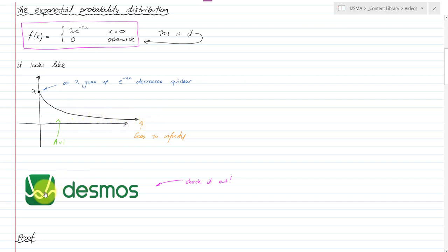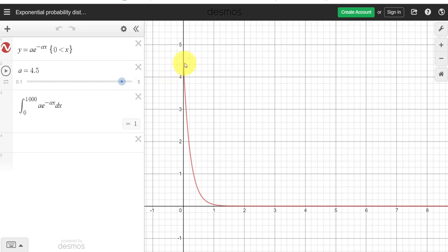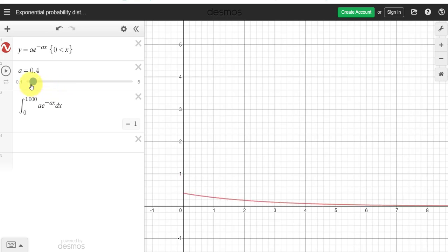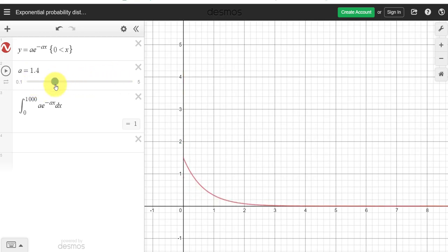Let's have a quick look at this in Desmos. Here's a function I prepared earlier — you can see that my lambda is represented as 'a' because lambda wasn't working on here. The integral between zero and a thousand, which is basically infinity in this instance, of a·e to the negative ax equals one. As I change the 'a' value you'll see the y-intercept comes down but the bottom part stretches out to produce the required area of one.